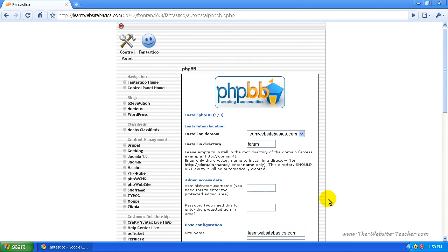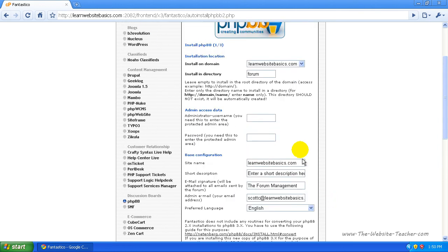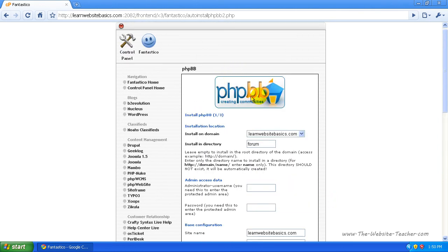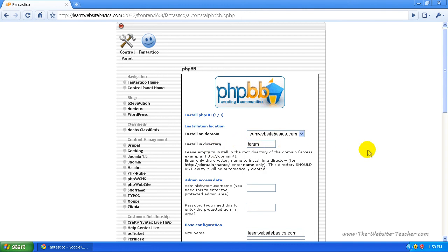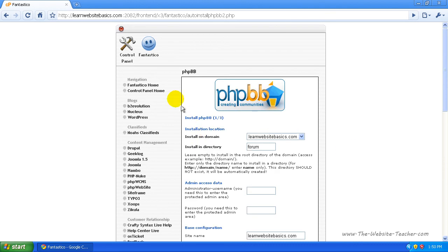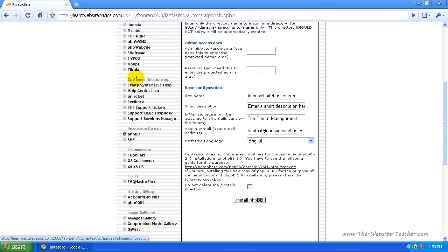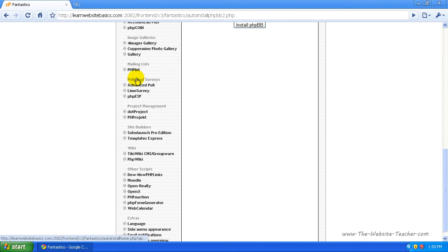That will install this forum to the directory forum. That's so much easier than installing it yourself, and the process is the same for pretty much every application on the left here.